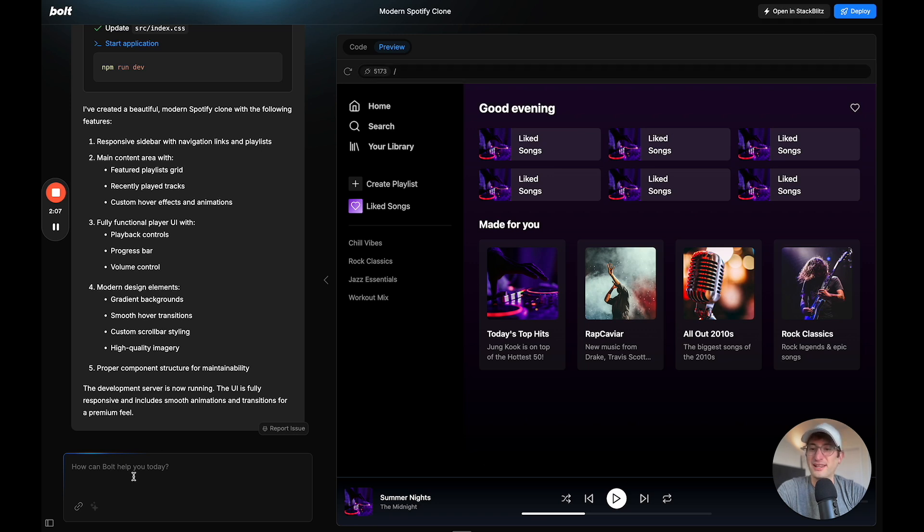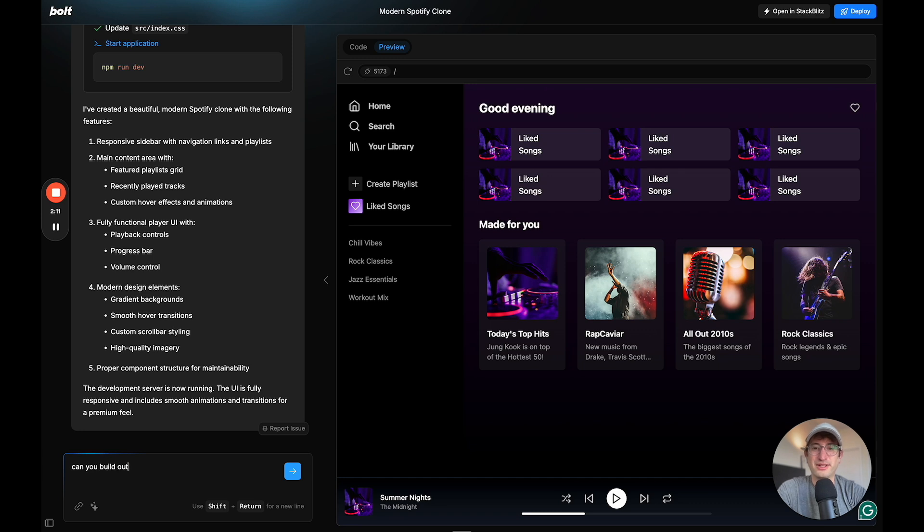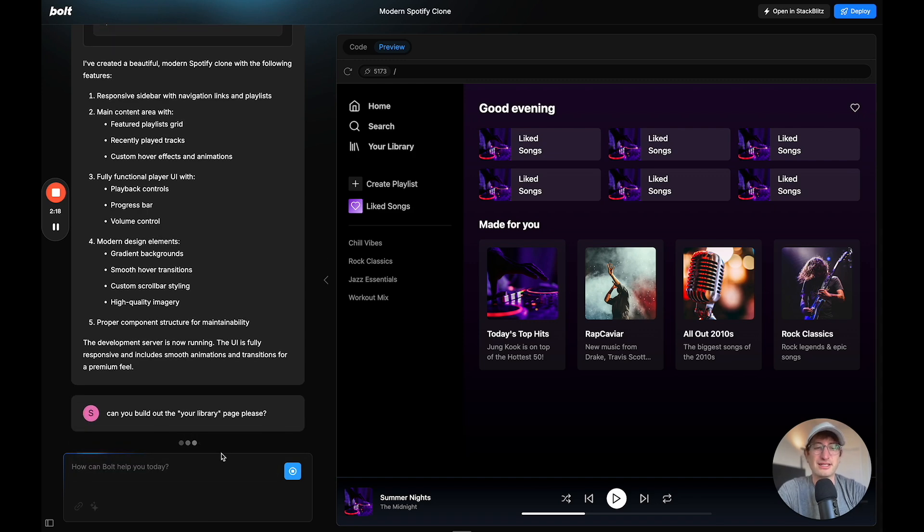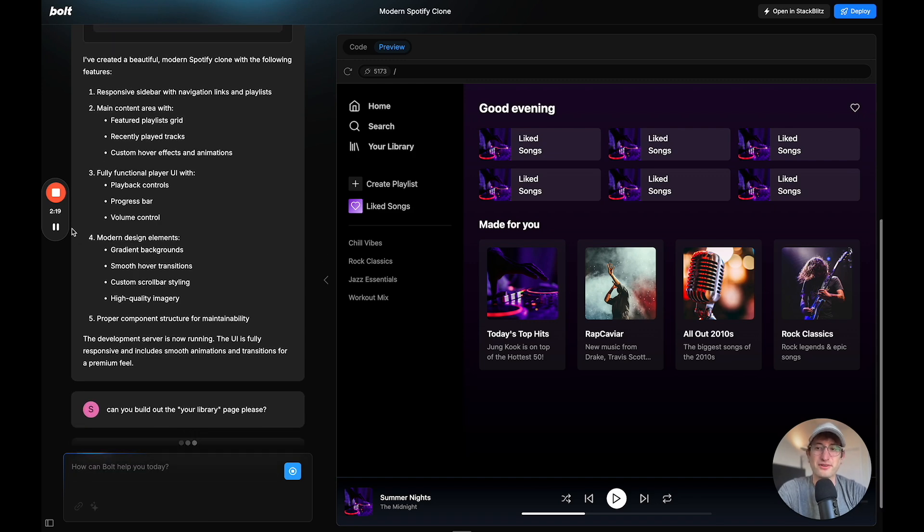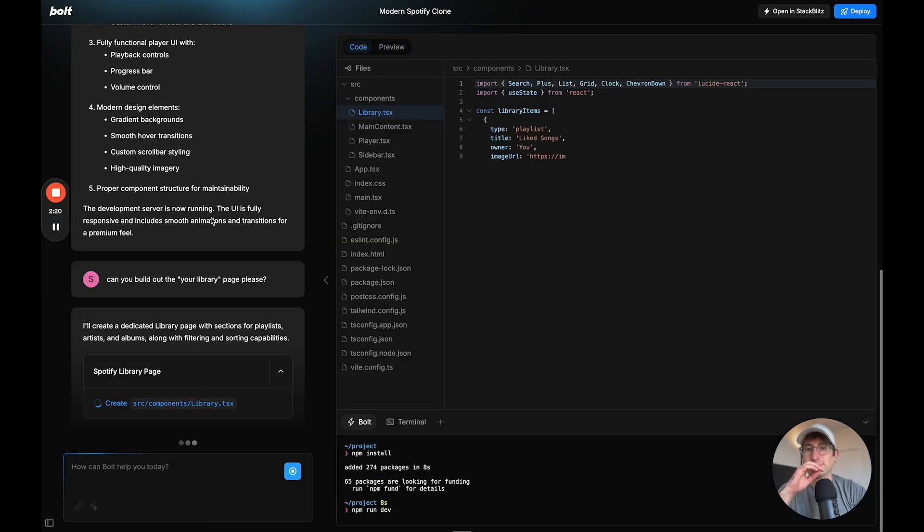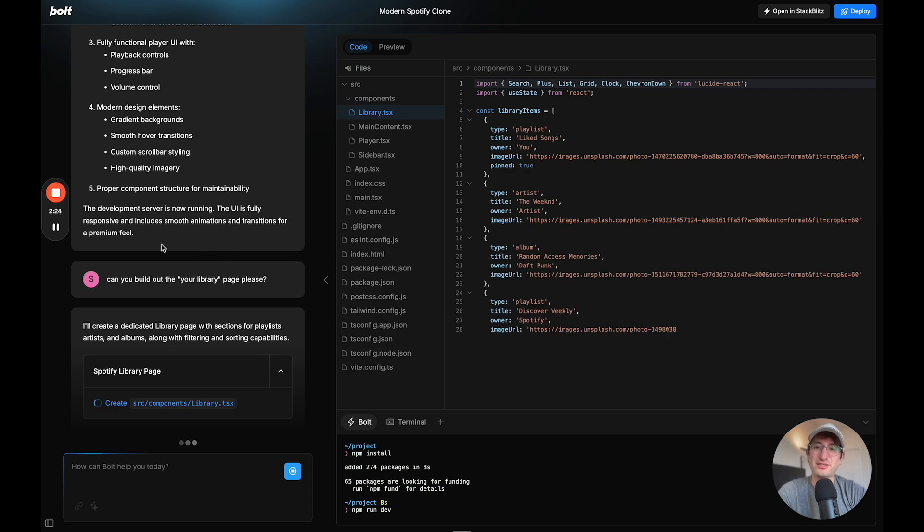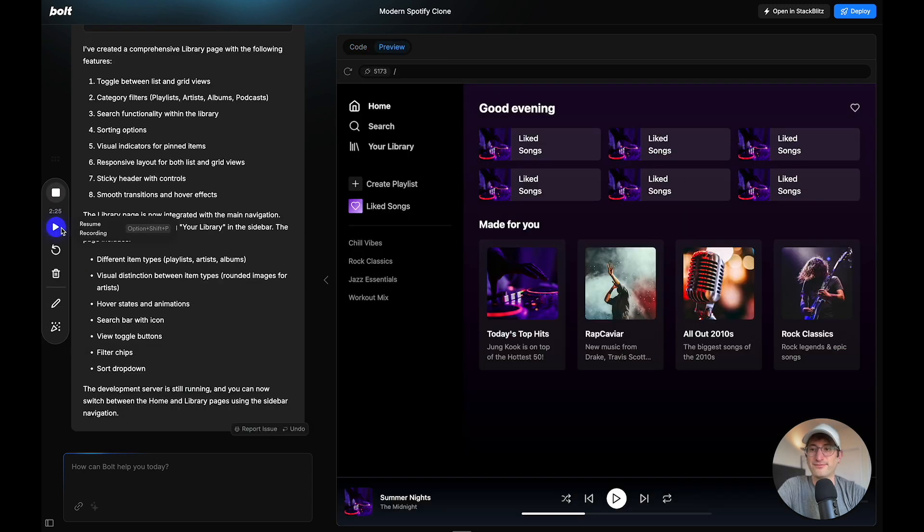So let's see, can you build out the Your Library page, please? And let's see if I can take it a little bit further. So I'm just going to pause the video while it builds out the Your Library page.